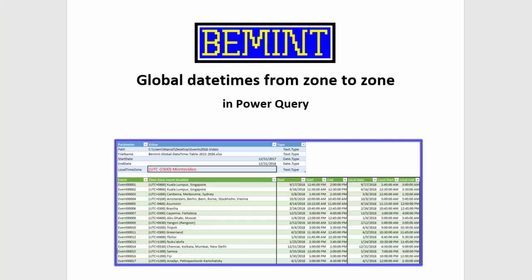So far this video. Thanks for watching. See you again in another video about global daytimes in Power Query.